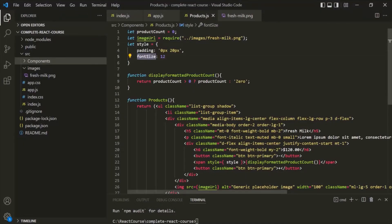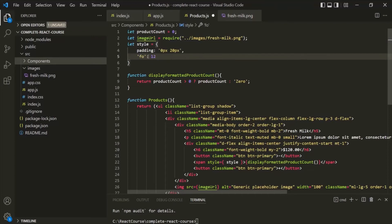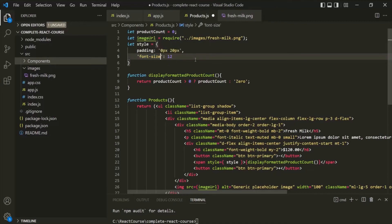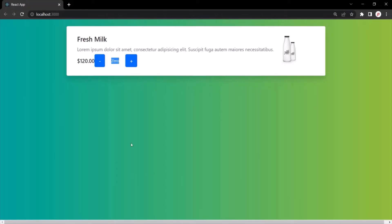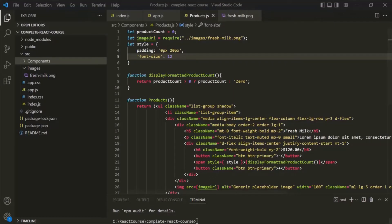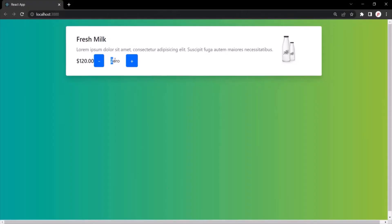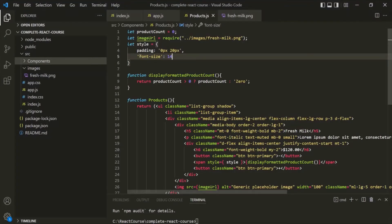If you want to use the CSS property name as written in CSS — for example, font-size with a hyphen — you will need to wrap the property name within quotes. This is because JavaScript object property names cannot contain a hyphen or space without being quoted. Both approaches work: camelCase fontSize or quoted 'font-size'. Increasing the font-size to 14 and saving confirms the font size increases to 14 pixels on the web page.